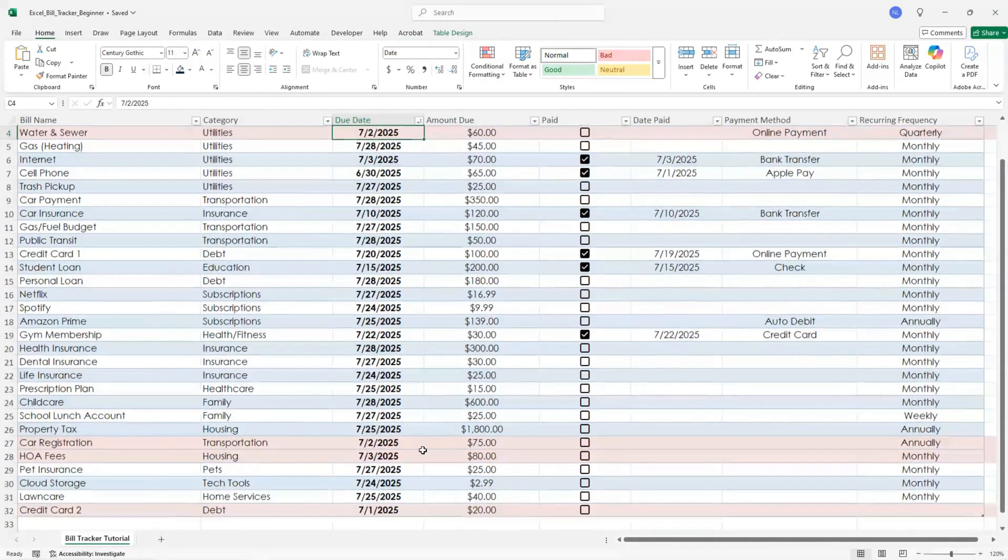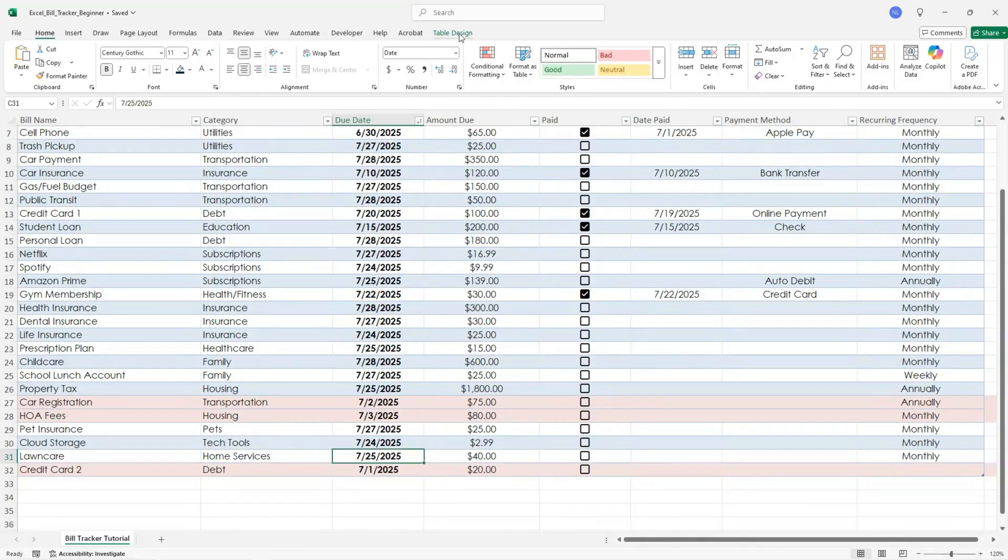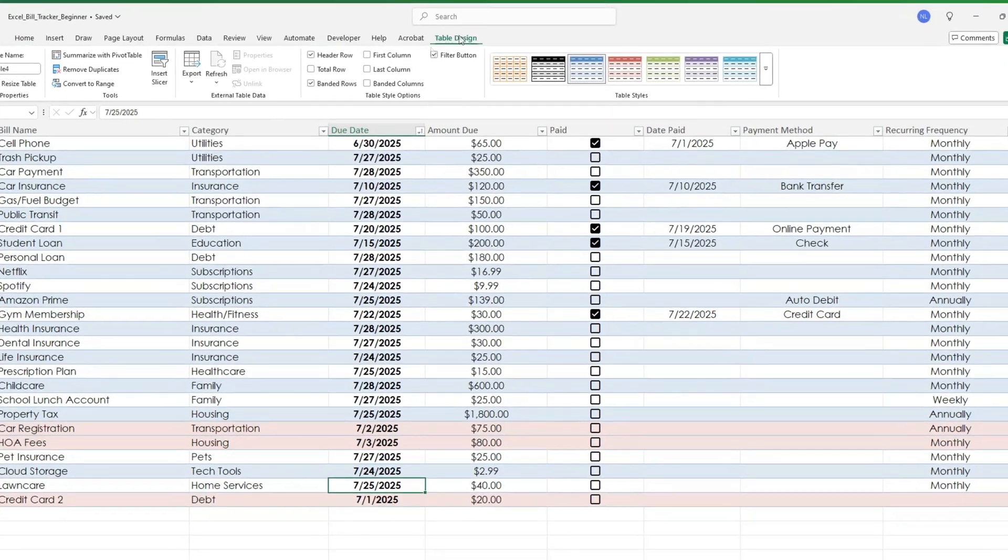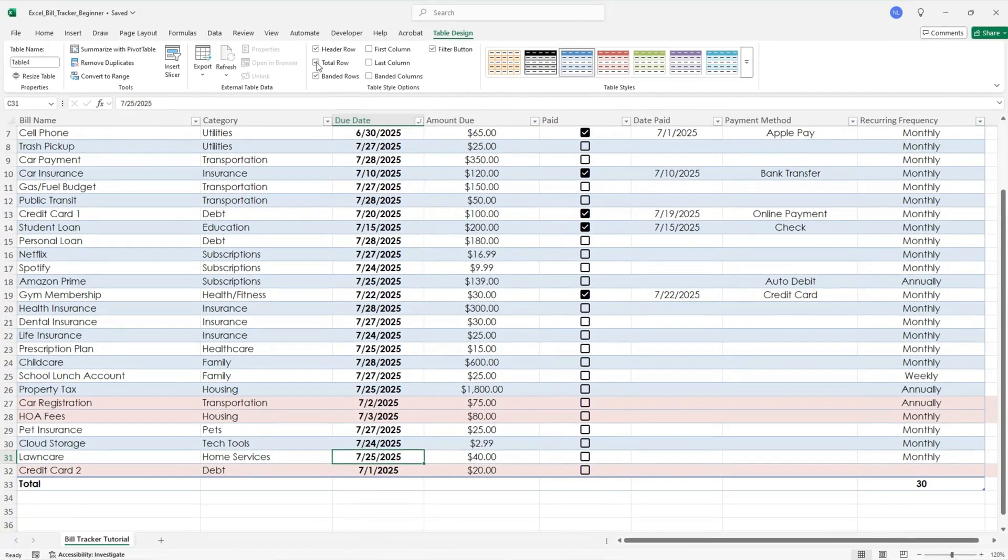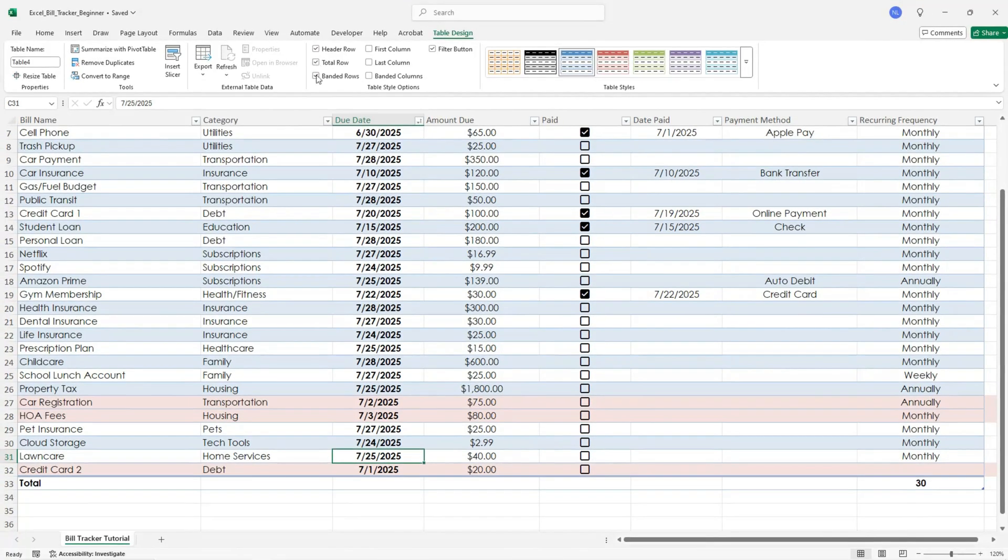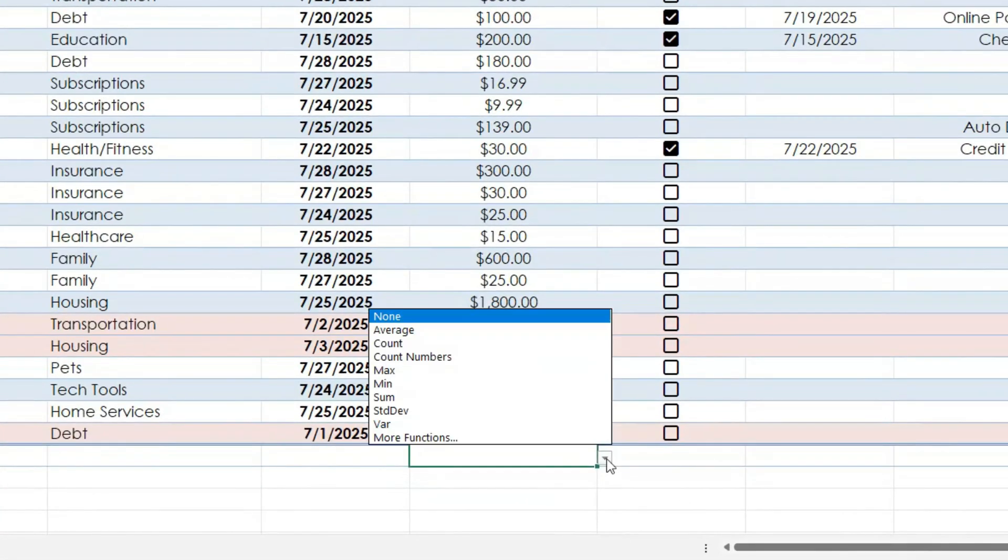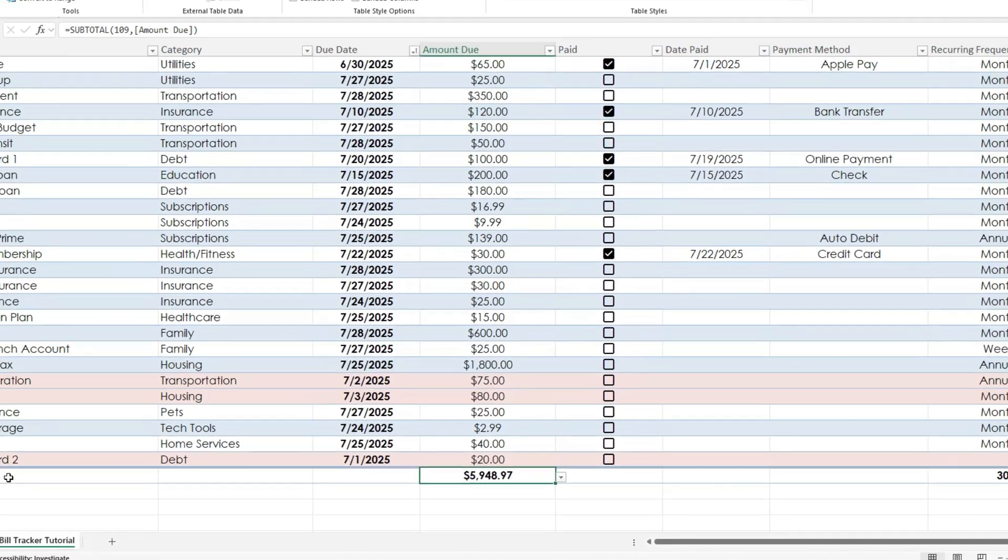Finally, let's add a total row at the bottom of the amount column. With the table selected, go to table design and check the total row box. Then under the amount due column, click the dropdown and choose sum. This gives you a quick glance at your total expenses for the month.